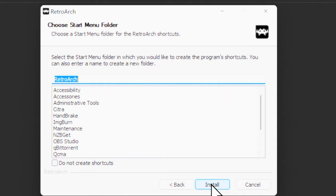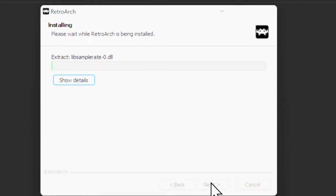Now you can select if you want a start menu listing for RetroArch and/or a shortcut on your desktop. Once you have these choices made, click Install to install RetroArch.